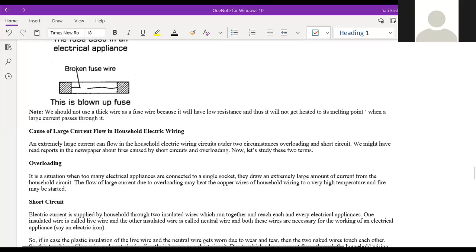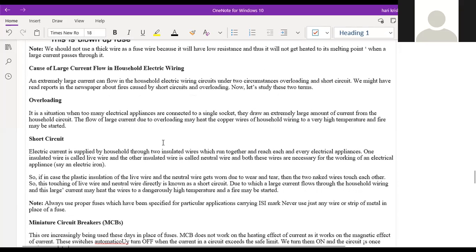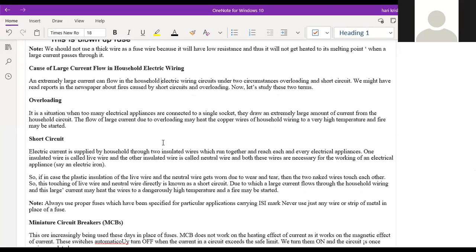The teacher asks about the main causes of damage to household wiring. First cause: overloading. Overloading is a situation when too many electrical appliances are connected to a single socket, drawing an extremely large amount of current from the household socket. The flow of large current due to overloading may heat up the copper wires of household wiring to a very high temperature, potentially starting a fire.